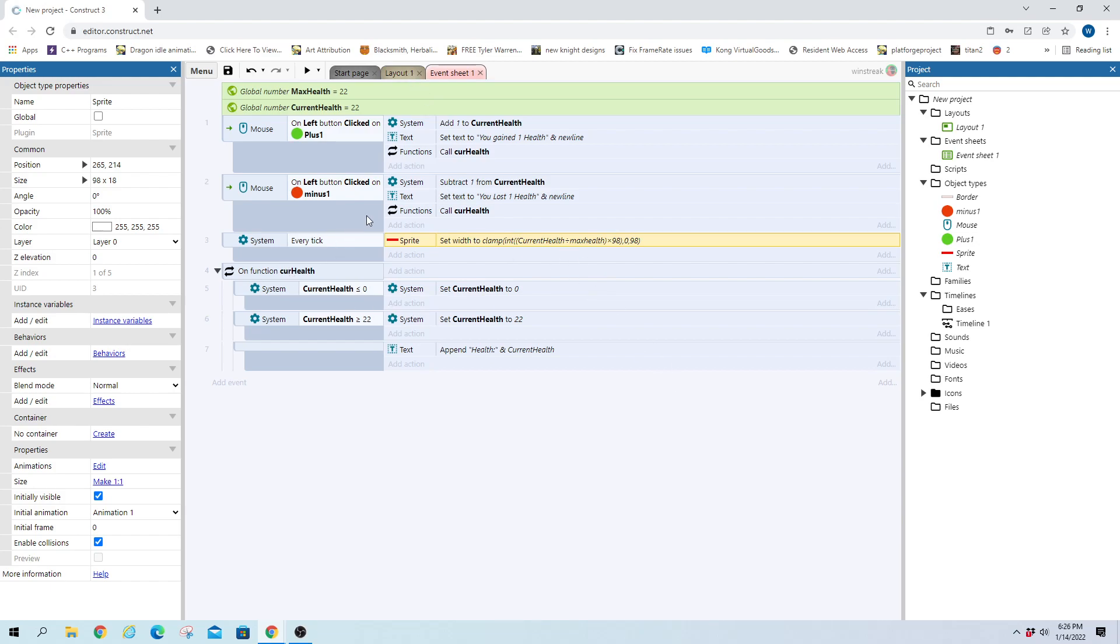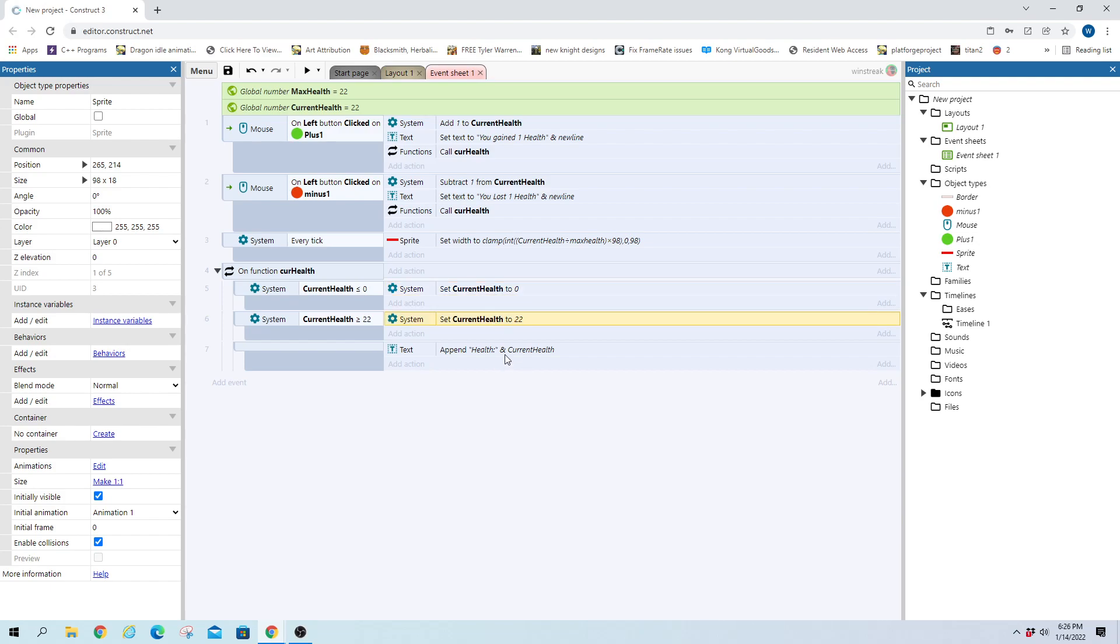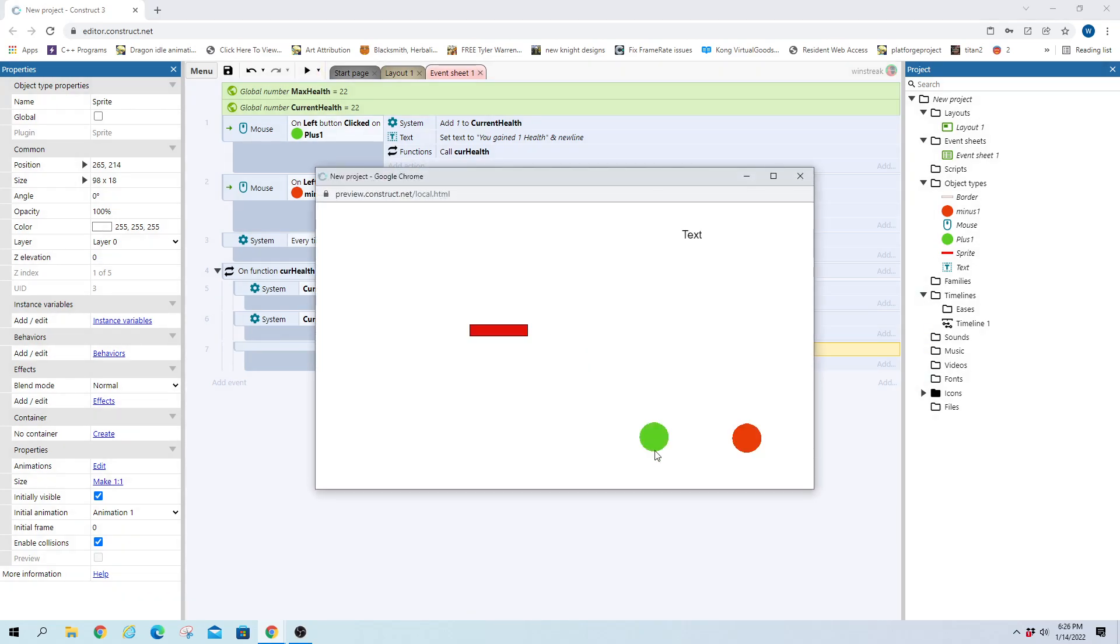So that will stop it from going outside of the range that we have set. And then we just have a quick check for the numbers themselves to see if current health tries to drop below zero, and we just reset it to zero. Or if it tries to go above 22, we reset it to 22. And then this last bit here, I'm just appending text on to the end. So up here it will tell you you gained one health, and then it travels down here through this little function. And at the end of it, it just adds your current health so you get to see it. And we can see that in action.